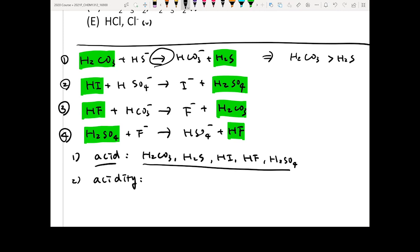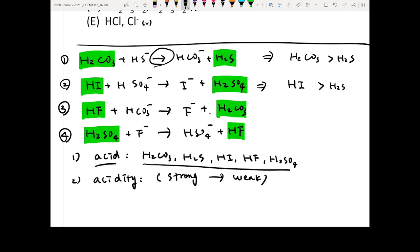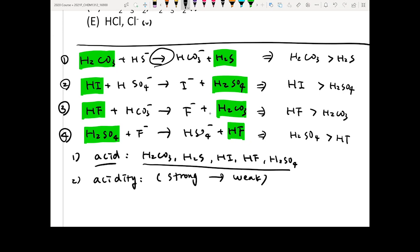For the second question, arranging all acids from strong to weak: from equation two, HI is stronger than H2SO4. From equation three, H2SO4 is stronger than H2CO3. From equation four, H2SO4 is stronger than HF.